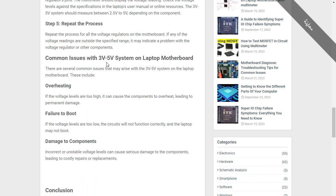Common issues with the three volt, five volt system on a laptop motherboard include overheating, failure to boot, and damage to components. You can find damaged components if you have a damaged circuit — it can be due to a component that overheated, like a MOSFET or IC, which means it is automatically damaged. In this case, you can use just your finger to check which components are overheated, or if you have a thermal camera, you can use it to locate the exact component. An overheated component means an automatically damaged component.